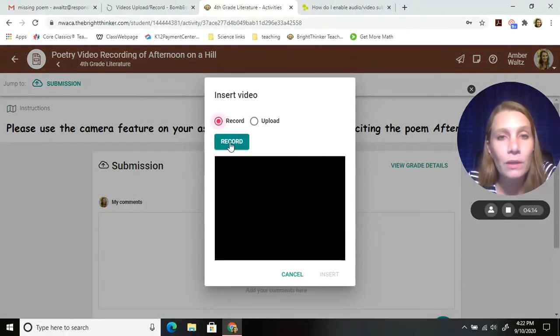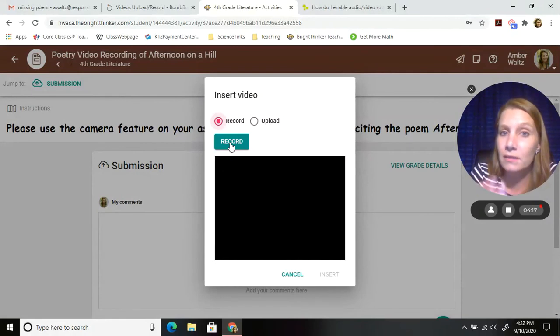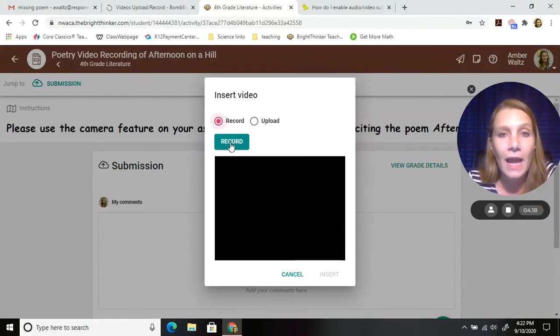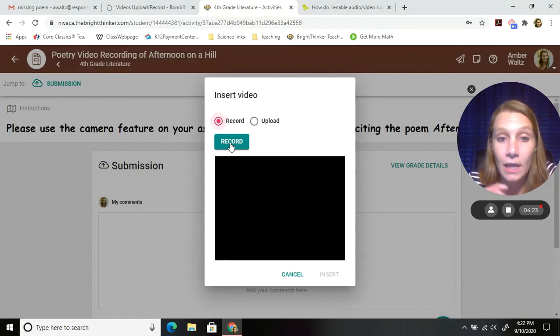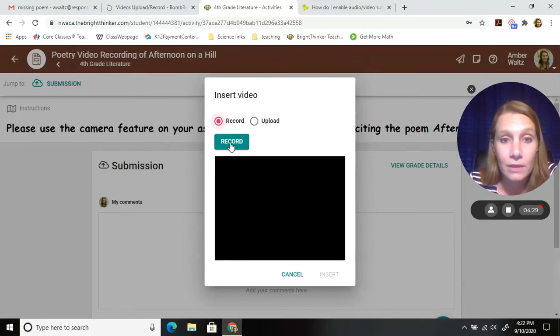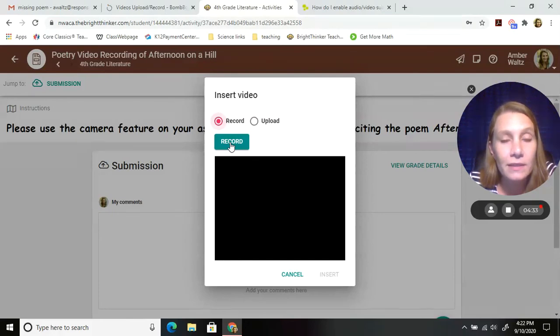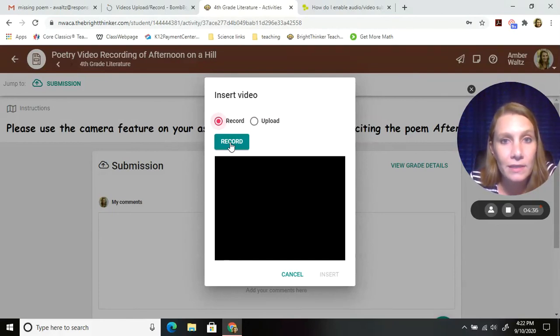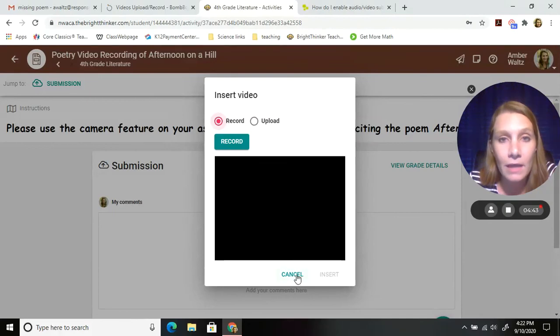It will record you making your video, and you will just say afternoon on a hill by Edna St. Vincent Millay, and you will continue to recite that, and you end it with the same title and author, and then submit your assignment. Try it out and see if you can figure out how to do that, because I think this will be a fun way of doing your poetry recitations. If you mess up, guess what? Hit cancel and do it again, and that's okay.